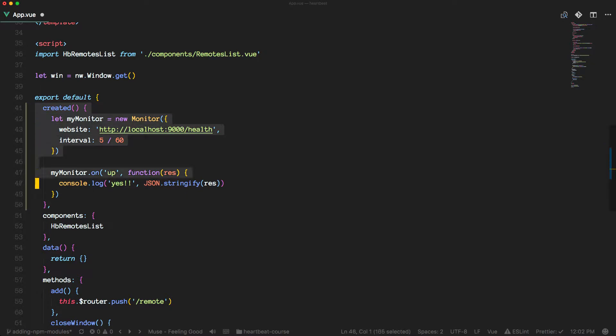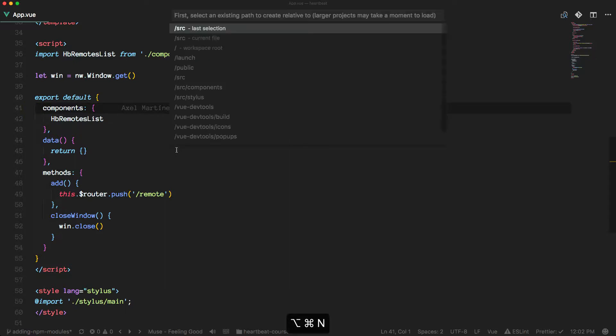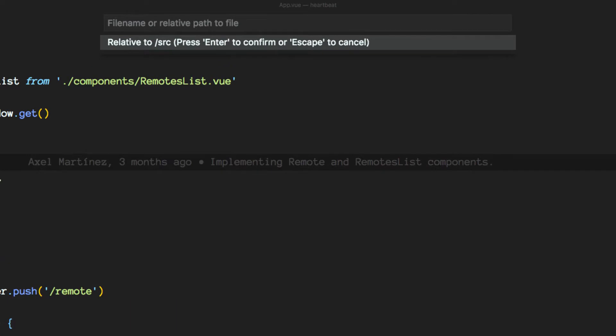And then move this created lifecycle hook to another place. We'll create another file under source and under a mixins folder, which is going to be called ping logic, and it's a JS file.